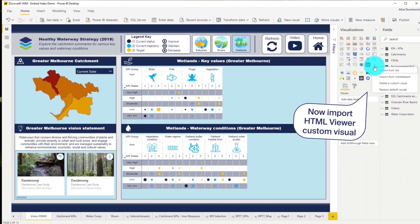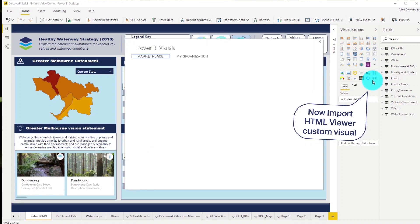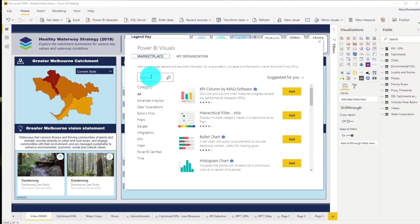To embed videos we need to import the HTML viewer custom visual from the Power BI marketplace.